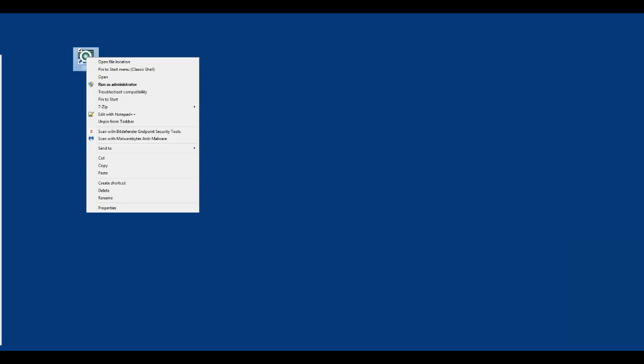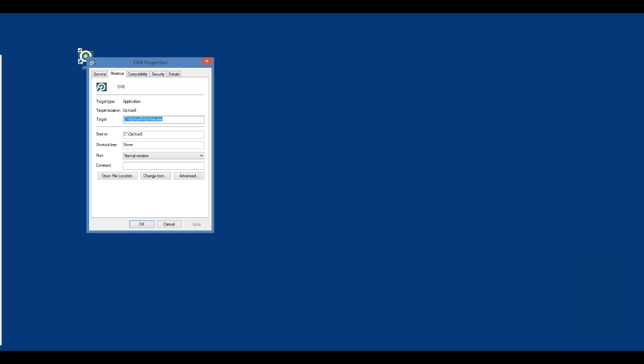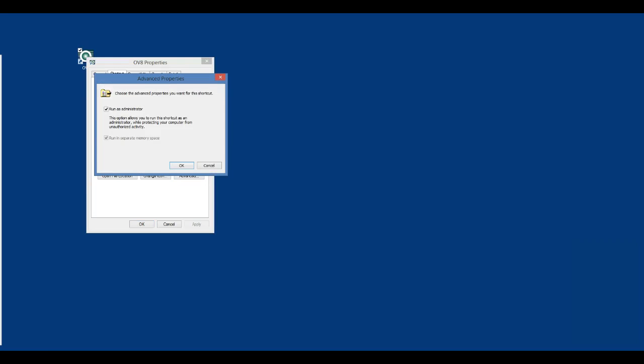If you have a shortcut to OptionView on your desktop, right-click the shortcut, then click on Properties, and then click on Advanced and make sure that the box Run as Administrator is checked.